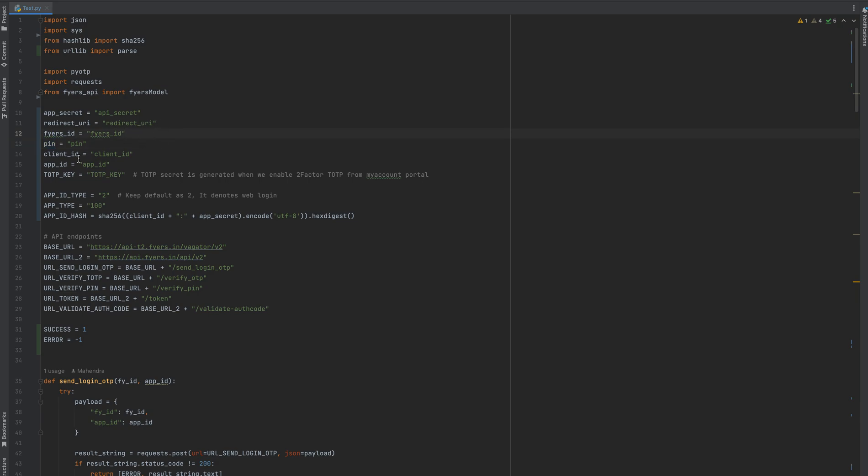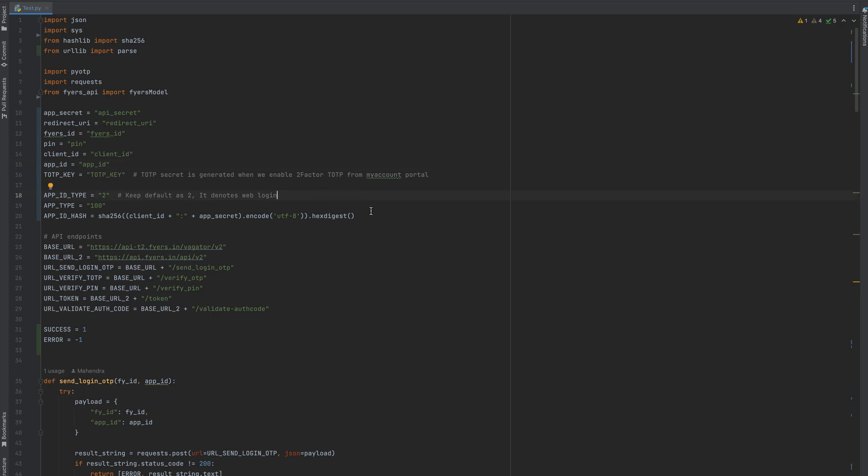Fyers ID is your username for login. PIN is a four-digit PIN. Client ID is also generated at the time of API creation. TOTP is generated when you enable two-factor TOTP. This is one string which when you scan and log into your Google Authenticator creates this key and you need to copy it.